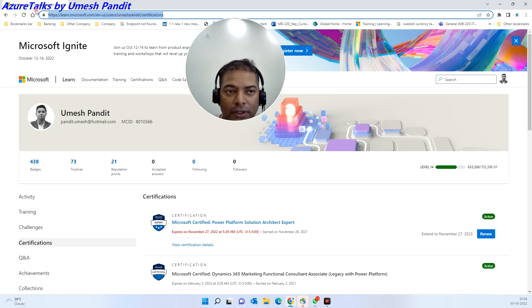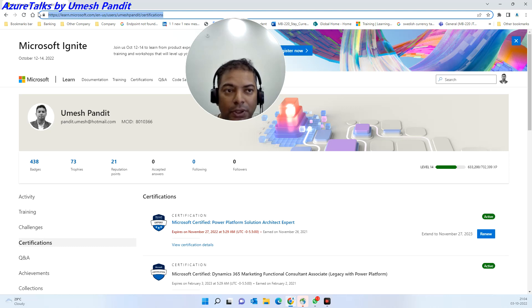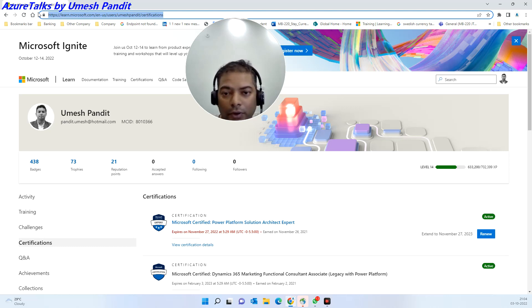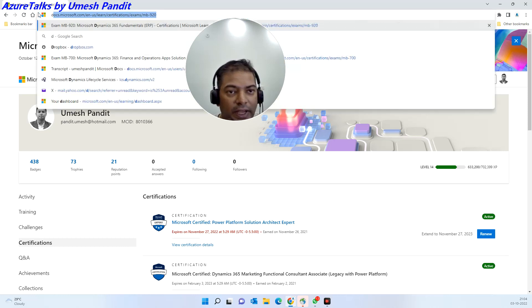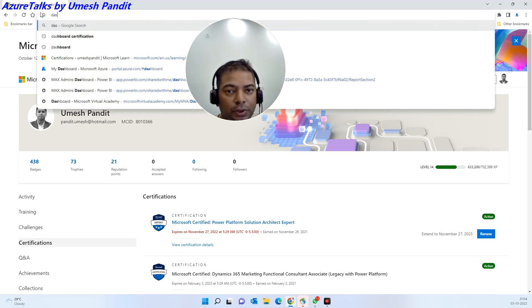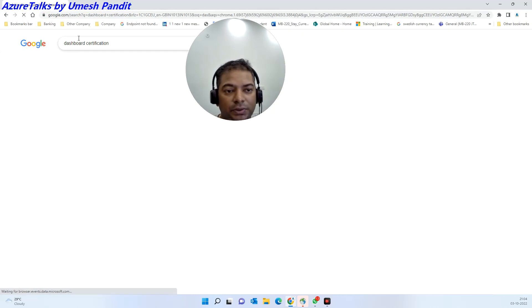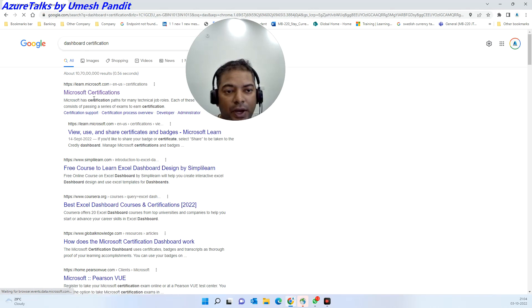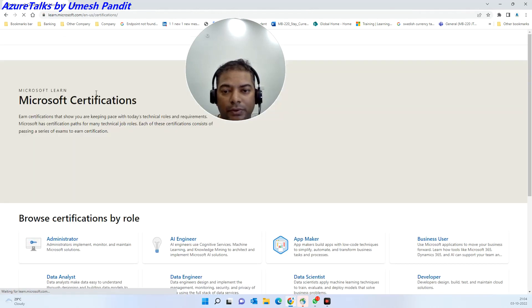I will paste this URL in the description. However, if you're looking for the first time, look for dashboard certification. Once you're here, just click on Microsoft Certification.